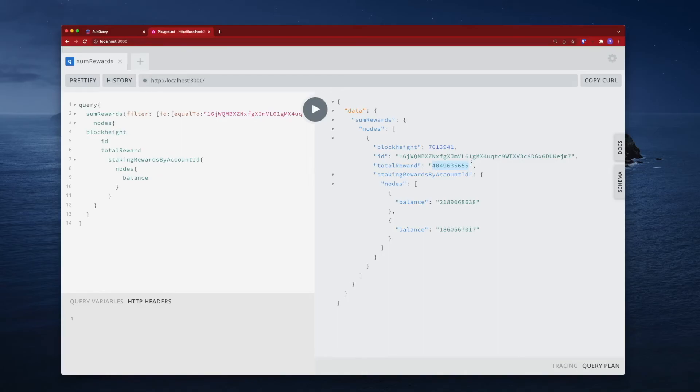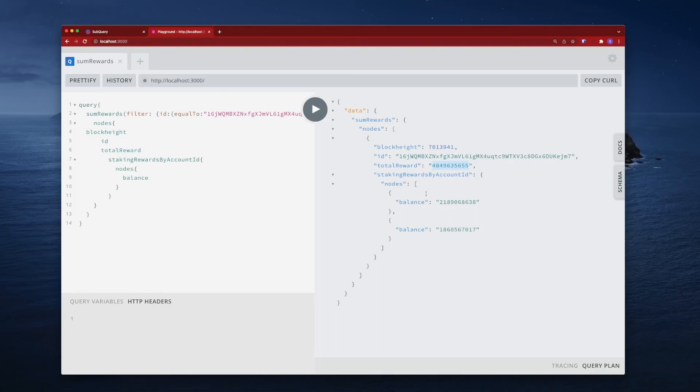Now the final part of this particular project is we'll go ahead in the next video and take a look at the differences between reward and rewarded.